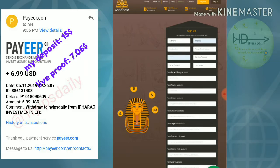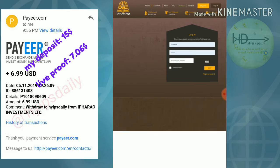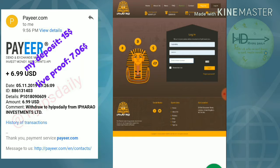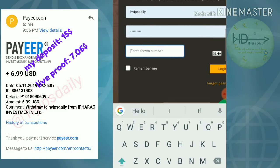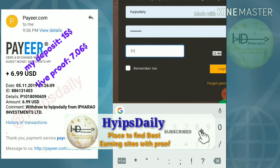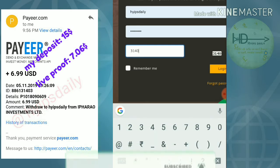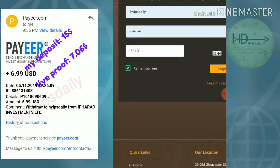After registering your account, move to the login form. Enter your username and password respectively, enter the captcha number exactly as shown, then click 'Remember Me' and hit login. That's it — it will take you to the dashboard. This is how the site's actual dashboard interface looks.